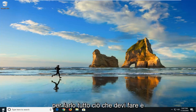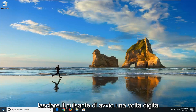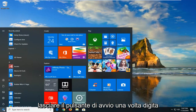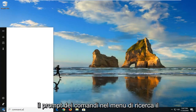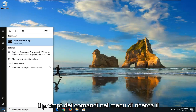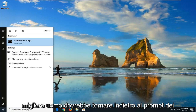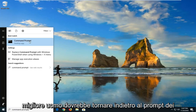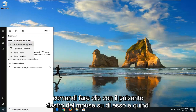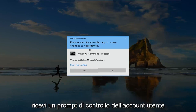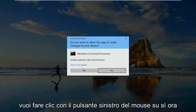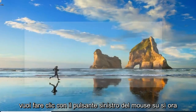In order to do that all you have to do is just left click on the Start button one time. Type in Command Prompt into the search menu. Once it comes up with Command Prompt, right click on it, and then left click on Run as administrator. If you receive a User Account Control prompt you want to left click on Yes.